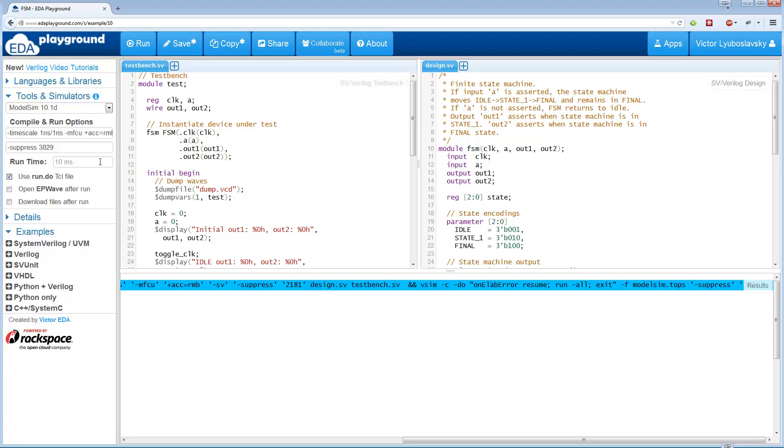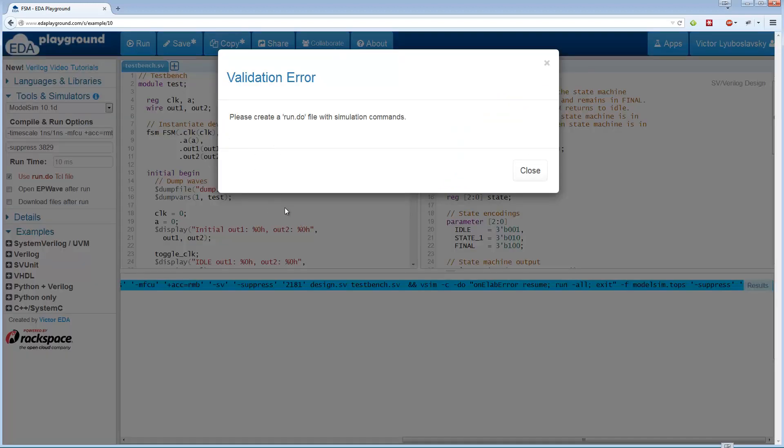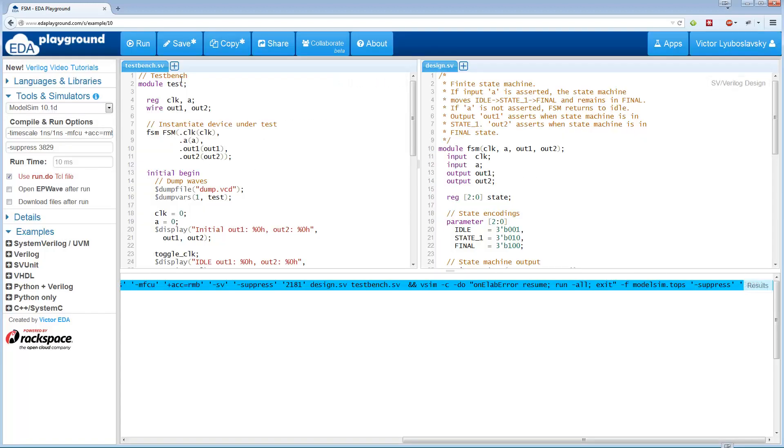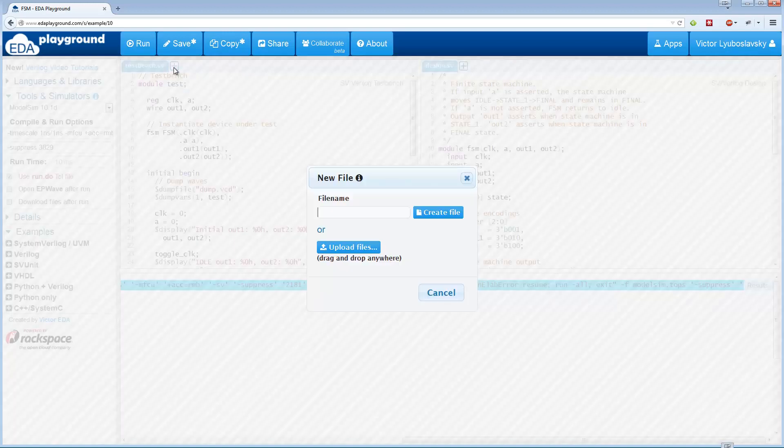Now if you just click on it and don't do anything else, you're gonna get an error because you don't have a run.do file. So you need to create a run.do file.